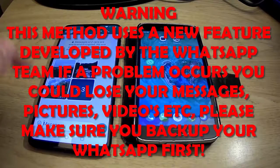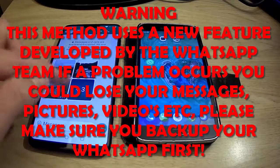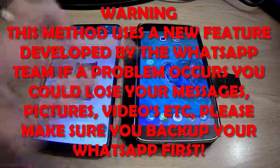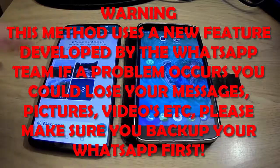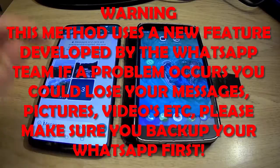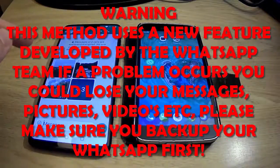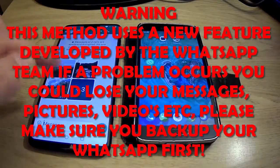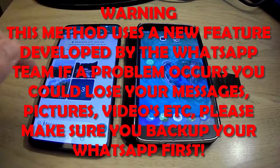Today we're going to look at transferring WhatsApp directly from one phone to another. These are Android phones — you can't do it at the moment on Apple phones, iOS. It's got to be Android. You can transfer these chats directly without going through the cloud.